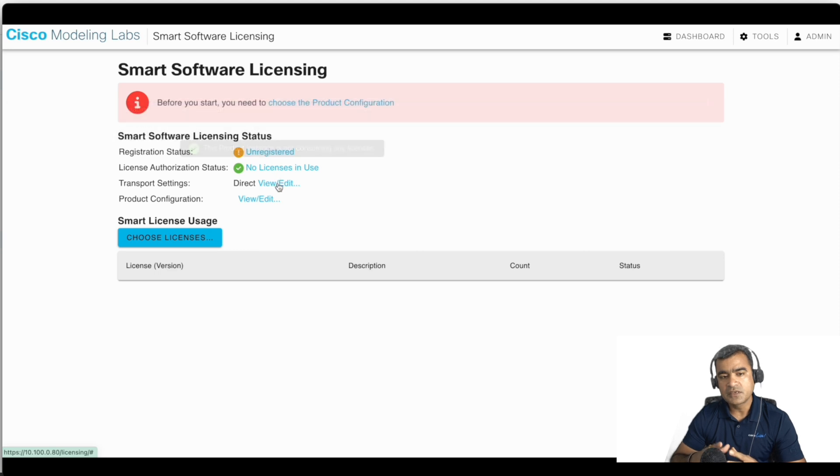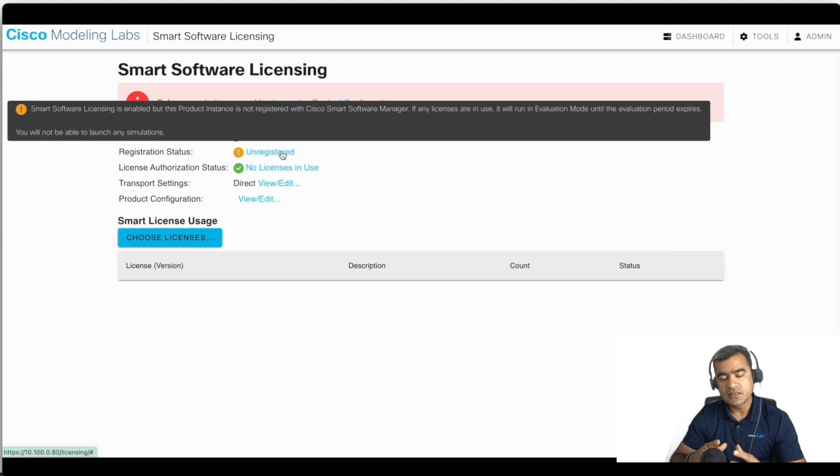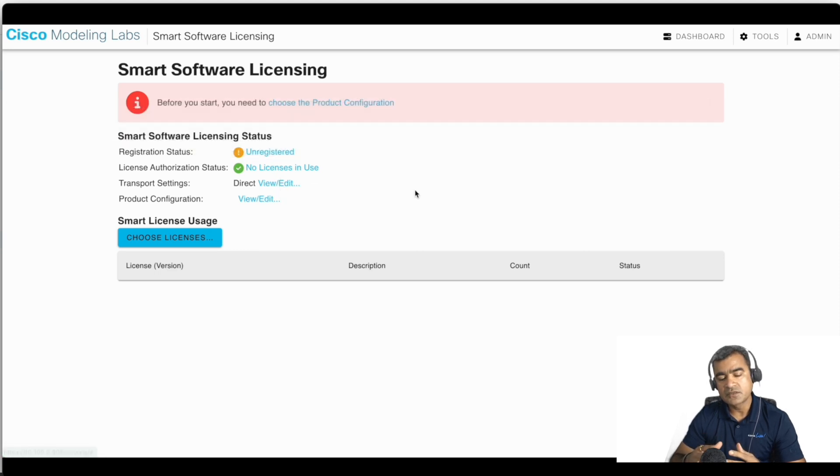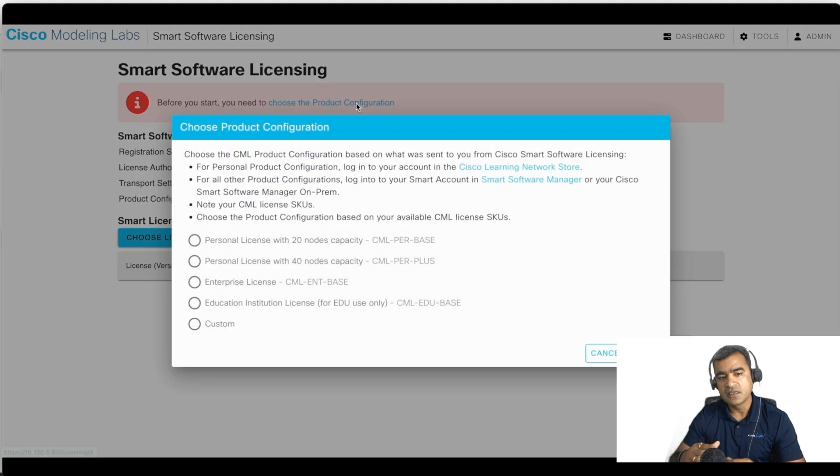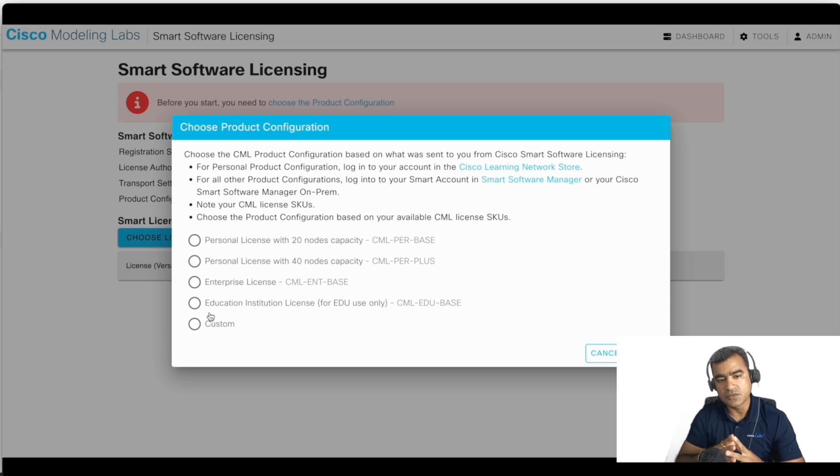So let's look at transport setting. That means direct, so this system or server can reach CSSM directly. That's what I want to license this server. So choose the license, pick a license what is relevant to you. For me it's enterprise license because I know the license is sitting in my Smart Account.